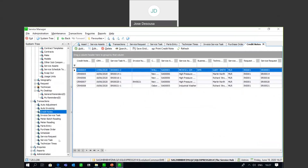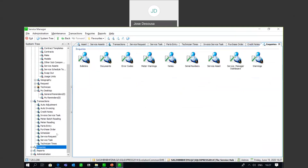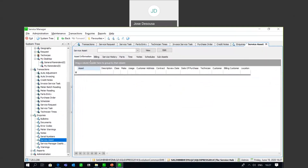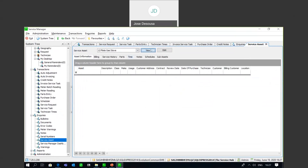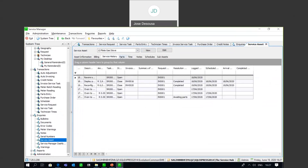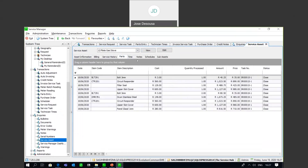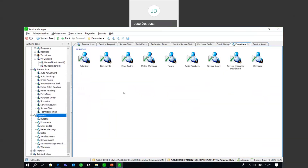Moving on to the inquiries option - we can inquire on things like serialized numbers and service assets. Going to the service asset inquiry, I can select an asset and view details about the service history, the parts we used, billing notes, etc. In the same way that we can do inquiries in various modules within Sage 200, we can also inquire on service assets as master file records. We can also inquire on things like error codes, meter warnings, and notes.